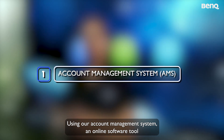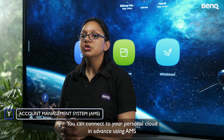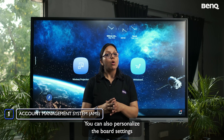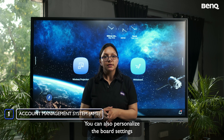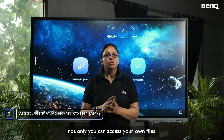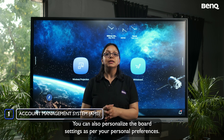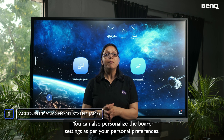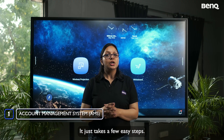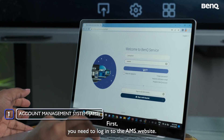Using our Account Management System — an online software tool developed by BenQ — you can connect to your personal clouds in advance. With AMS, you can personalize the board settings so that every time you log in, you can access your own files and preferences. It is simple to set up in just a few easy steps by logging into the AMS website.